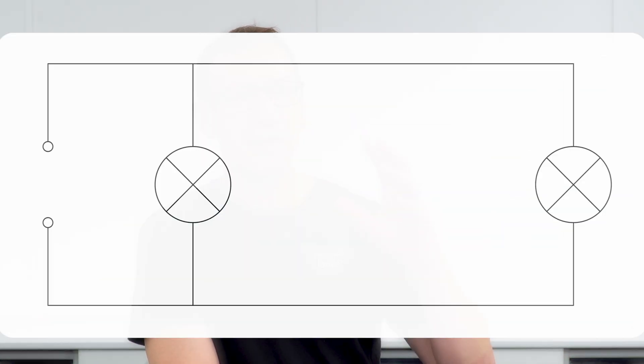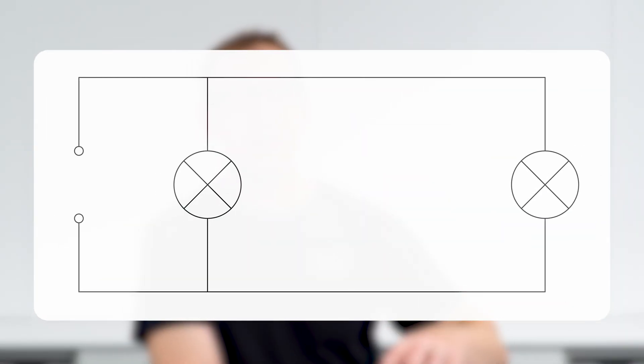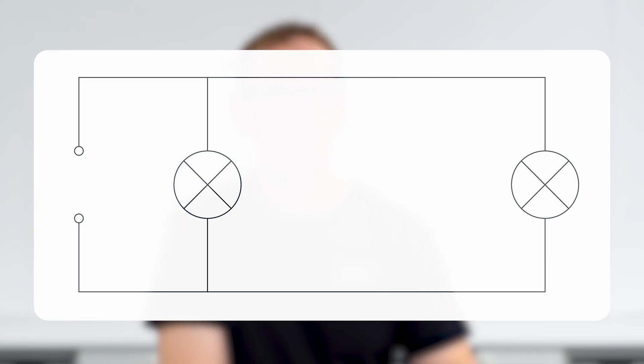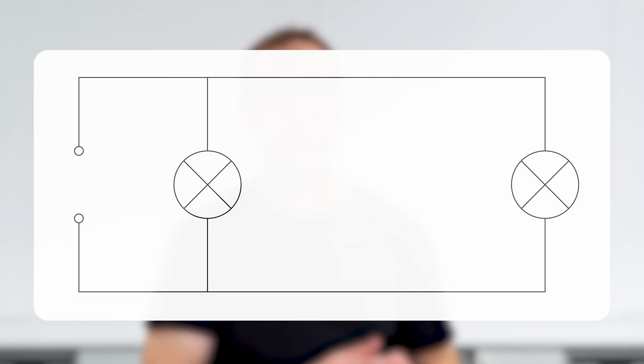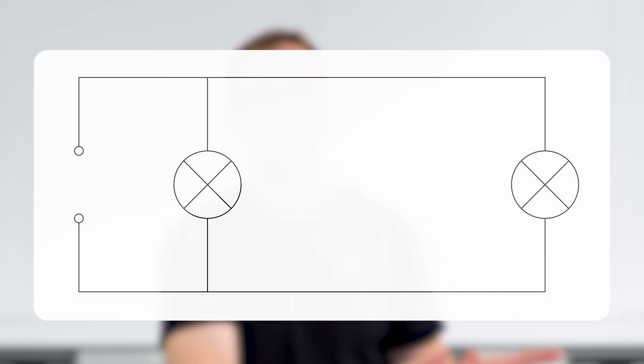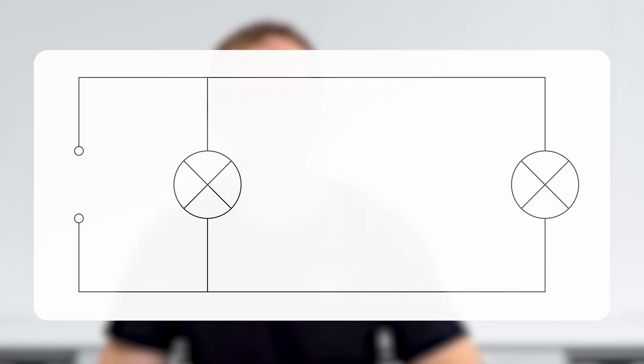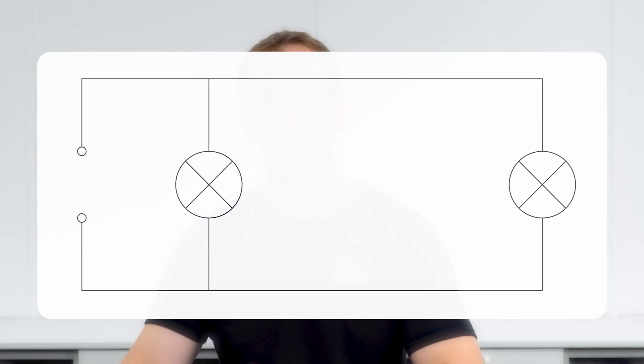Earlier today I saw a lovely physics video from another teacher called Simon where he posed the question: in this parallel circuit, which of the lamps would light up first when one is connected by short wires and the other one is connected by long wires? I'm basically going to use Simon's video as an inspiration.